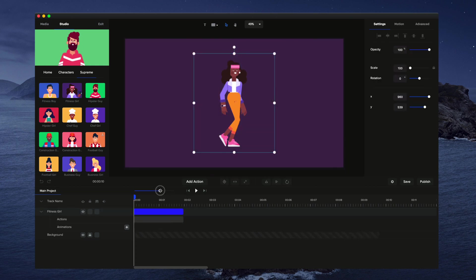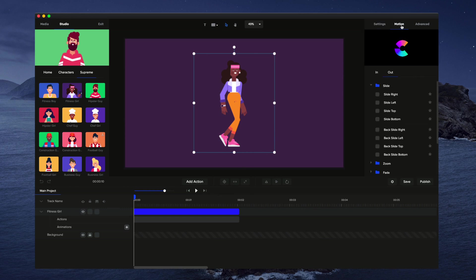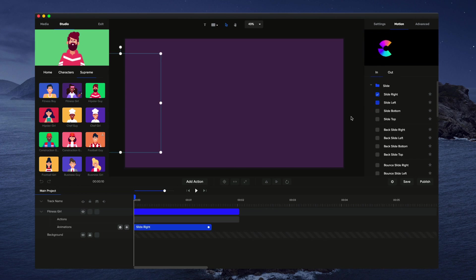I'm just going to zoom in a bit closer into the timeline so you can see it a bit better. Now what I'm going to do is on the right hand panel click on motion and go to in and slide right.